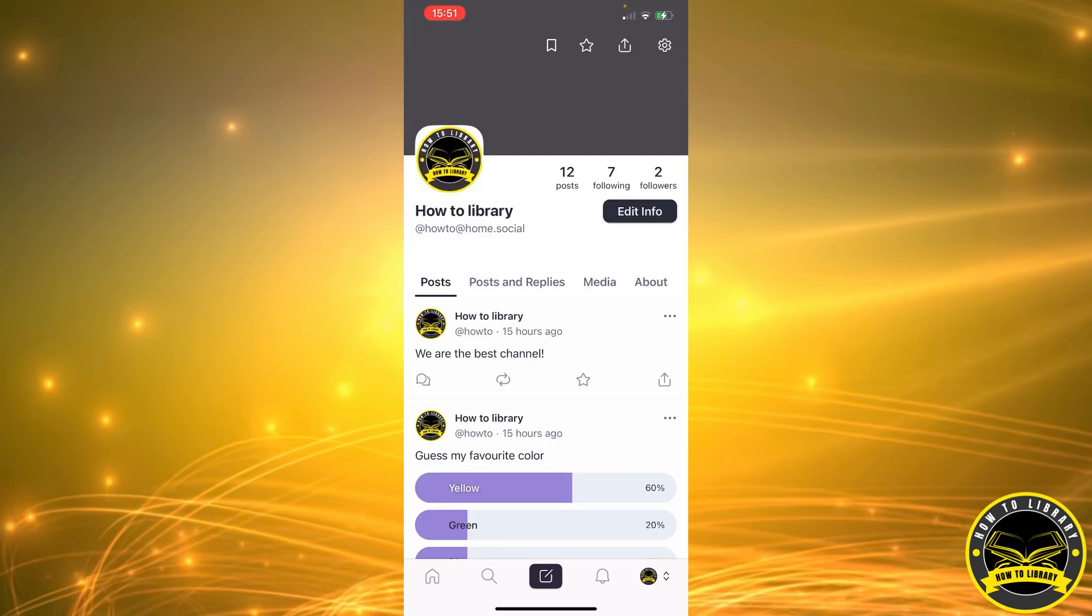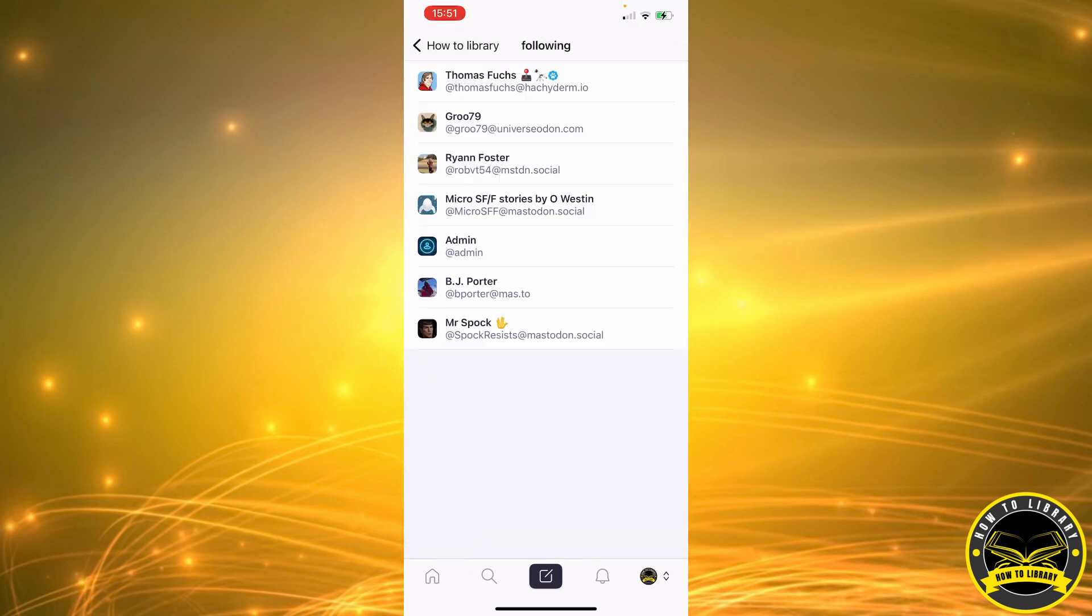While we're here, next we're going to select the following option. As you can see above edit info, we have posts, following, and followers. So we're going to go ahead and click on following, or the middle one. It's going to take us to our following list.